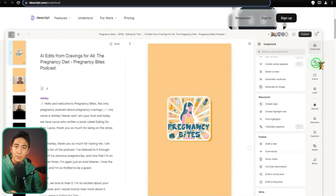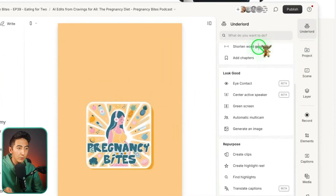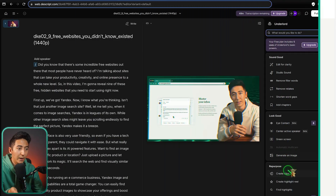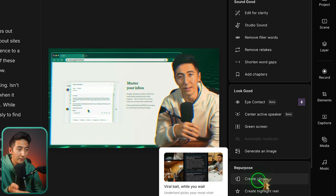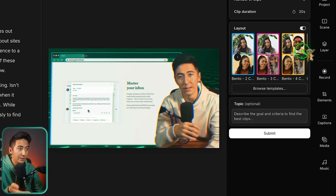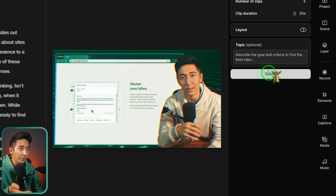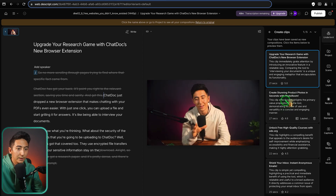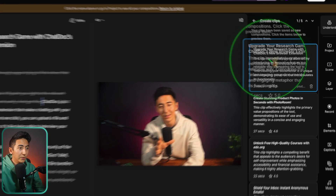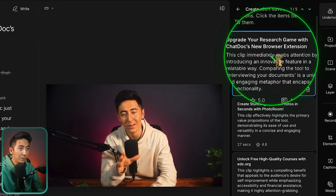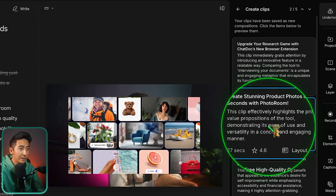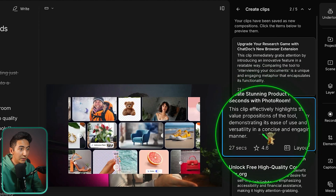You can see different examples of how you might use Underlord. I have Descript pulled up and I can click on Create Clips, which gives me different layout options. After clicking Submit, it gives me five different cards showing shorts created from the video — like 'Upgrade Your Research Game with ChatDoc's New Browser Extension' and 'Create Stunning Product Photos in Seconds with Photo Room.' It even describes why each clip is effective. This is essentially the same as the tool Opus Clips.